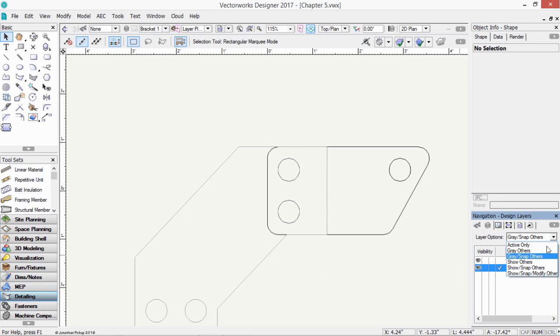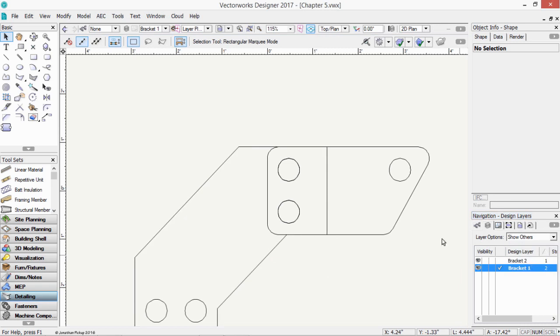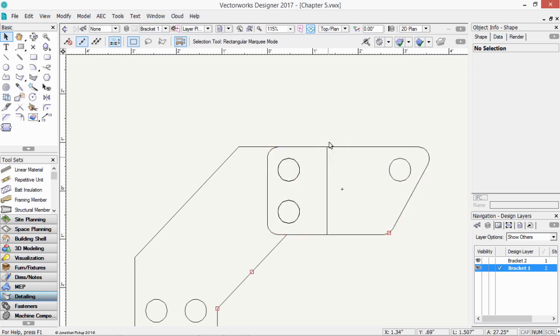The next option, show others. So now we can see the other layer in the same strength that we can see our current layer. And you can see here it's a little confusing as to which area or which object is which, because they overlap.